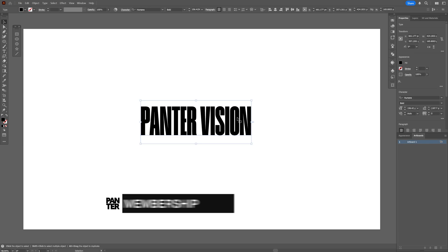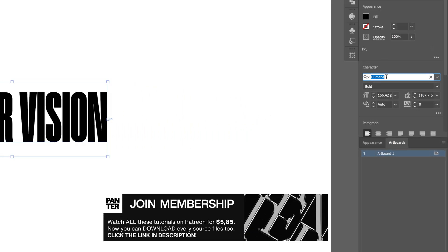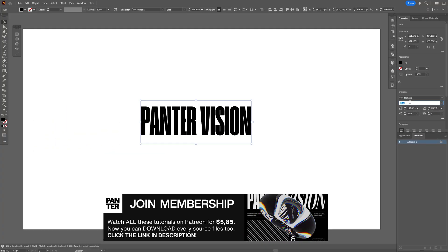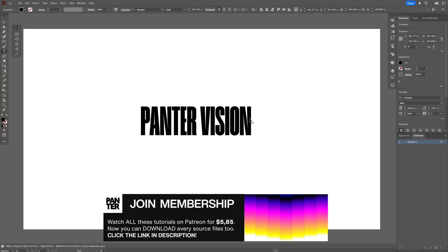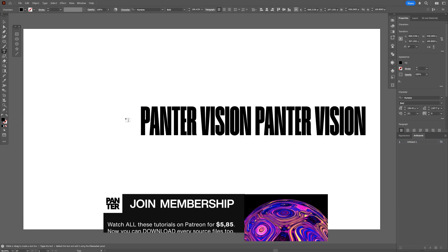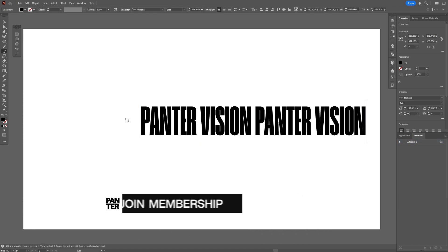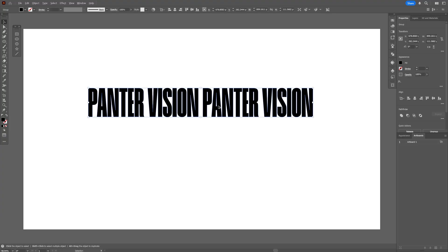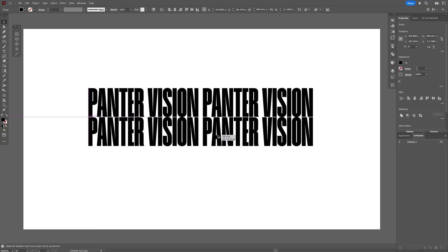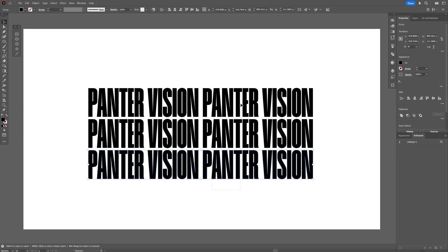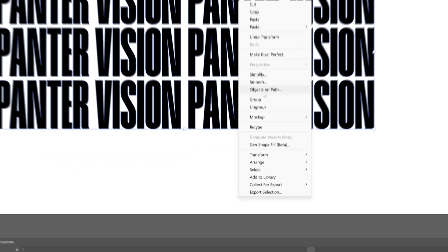Step one, we're going to start with the type work. For the font I went with Humane Bold — it's a free font you can download, I'm going to leave a link in the description. Go to the font, double click, select all, press CTRL C to create another copy, right click, create outlines, and press and hold Alt to drag it down, then press and hold Shift to isolate. Position it somewhere here, press CTRL D to duplicate, select all, right click, group.